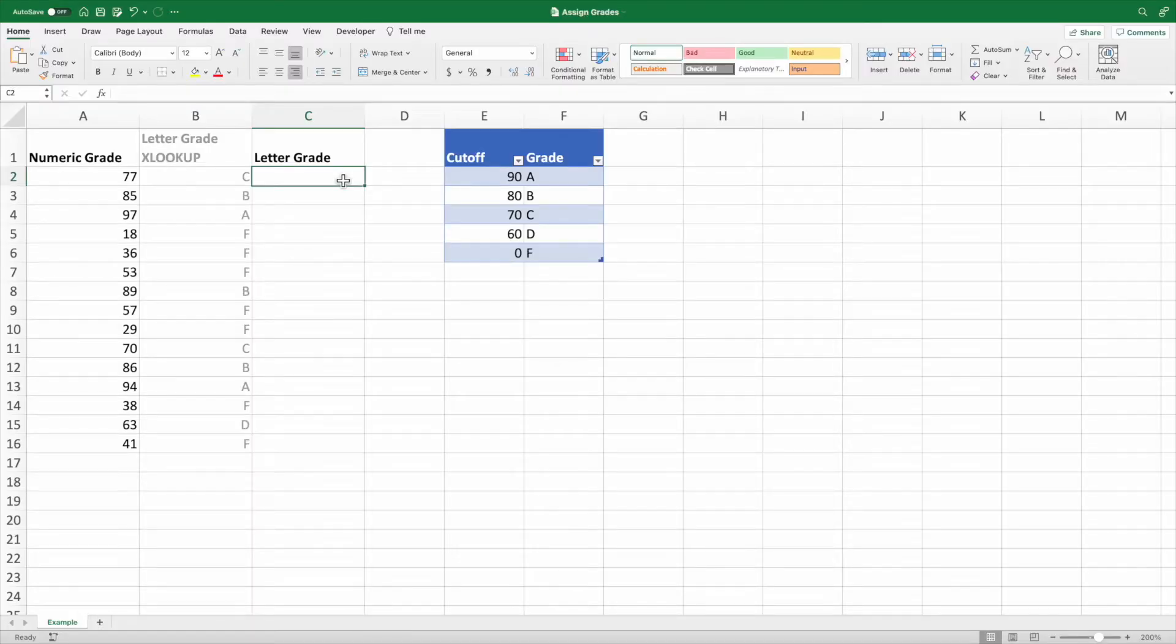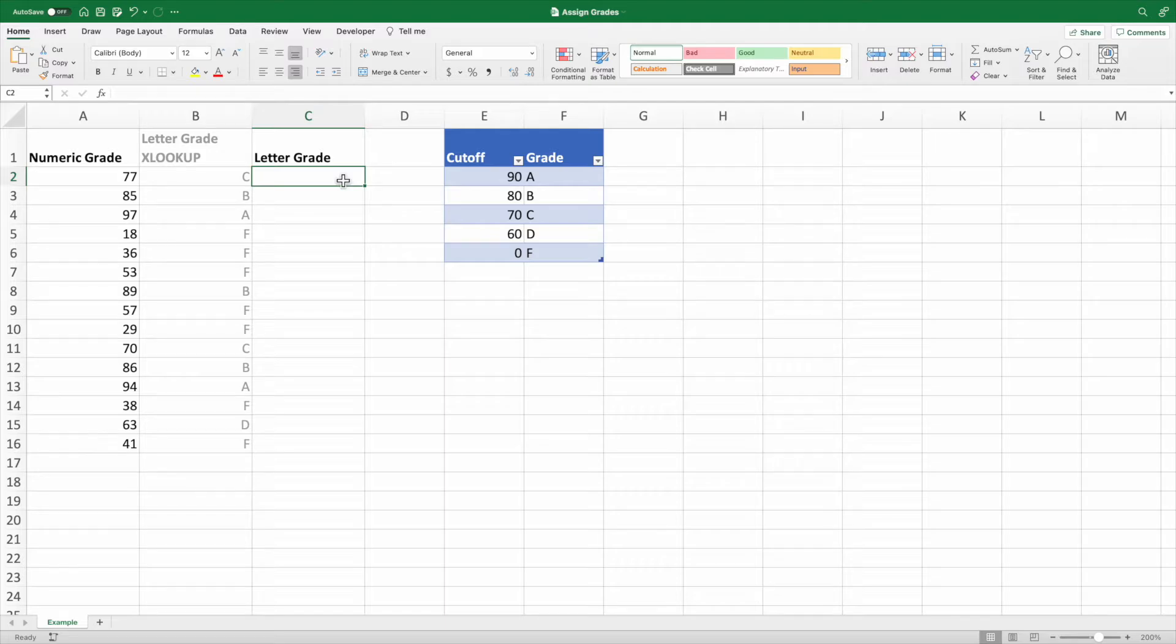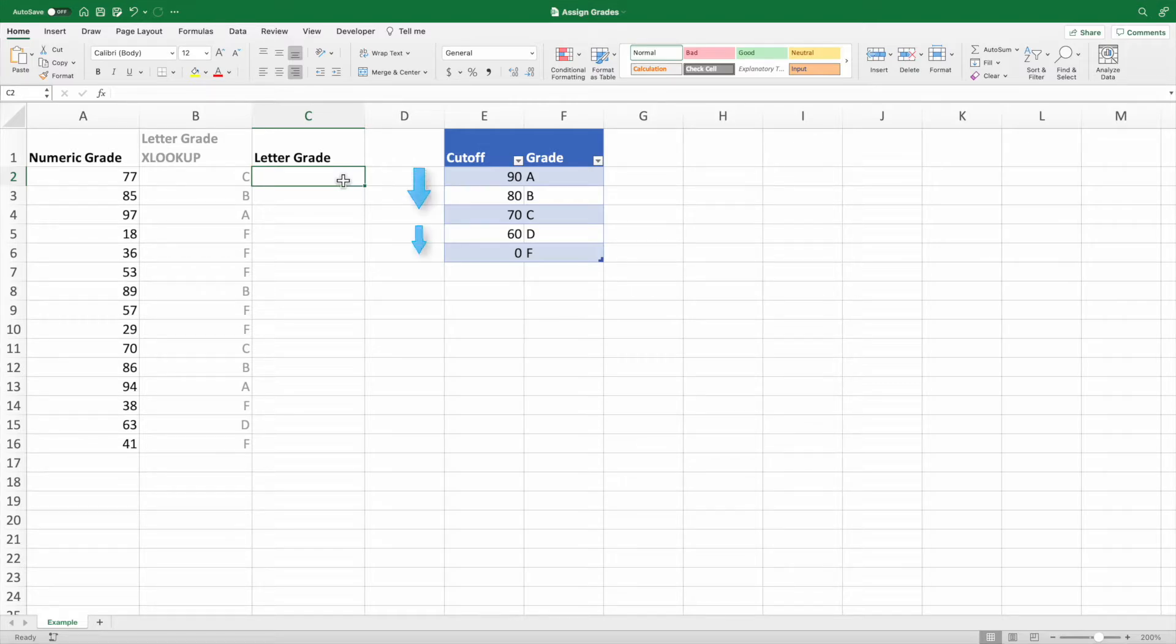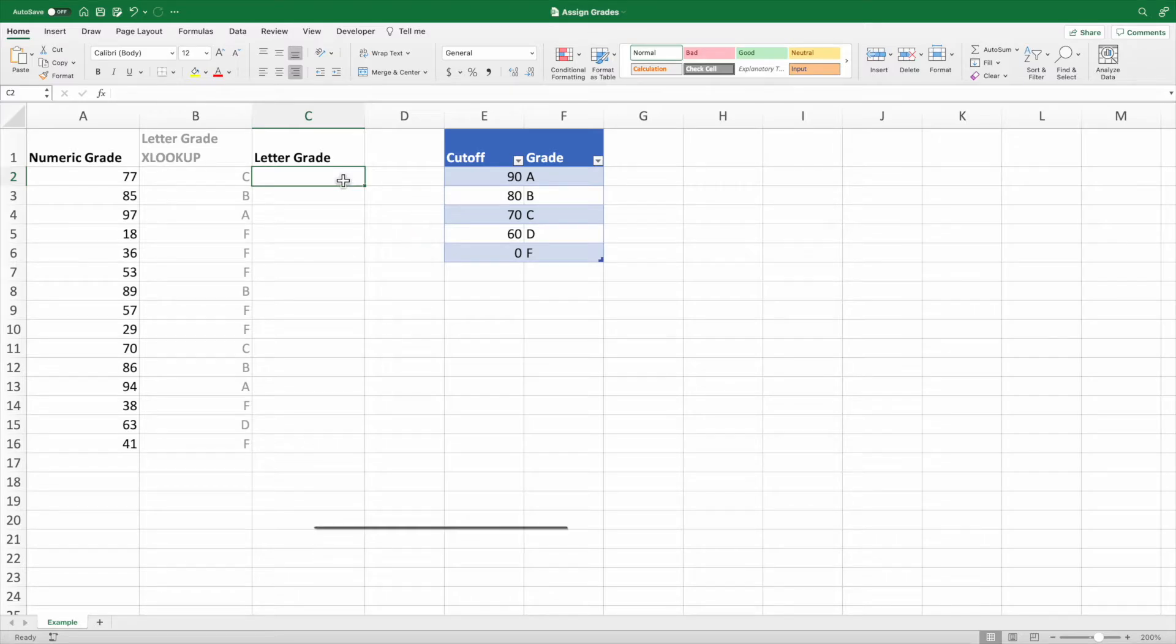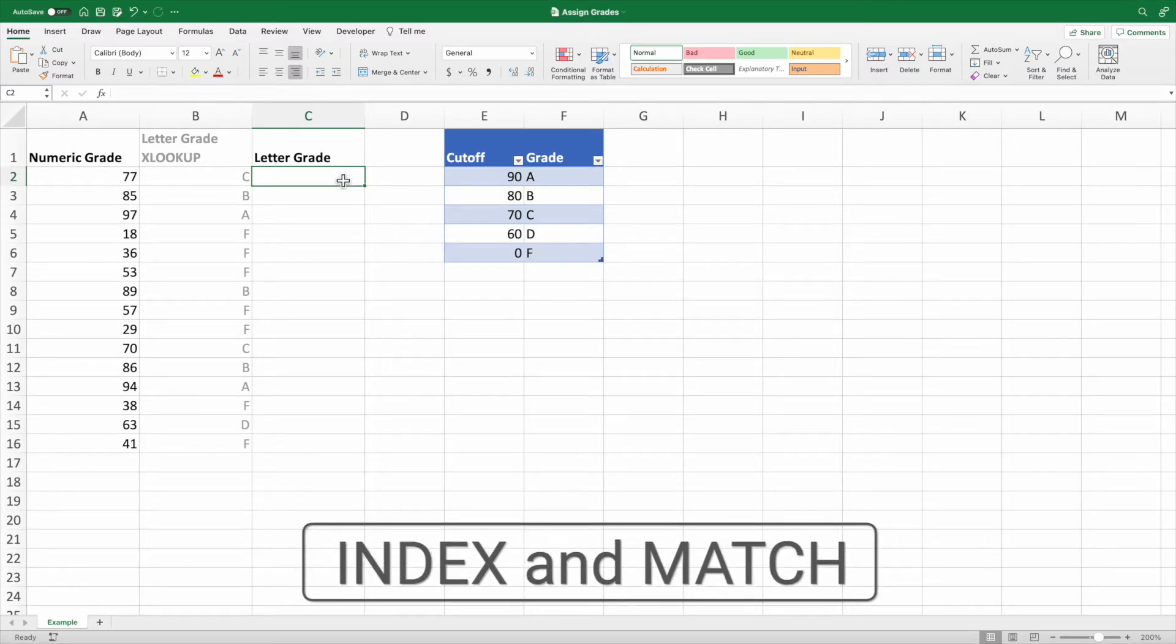If you're using a version of Excel prior to 2021 or 365, don't worry. We'll cover a couple equations to accomplish our goal of assigning the appropriate letter grade to each score. The first alternate equation assumes the grade cutoff table has to stay in descending order. With this requirement, we can build a solution using the index and match functions.